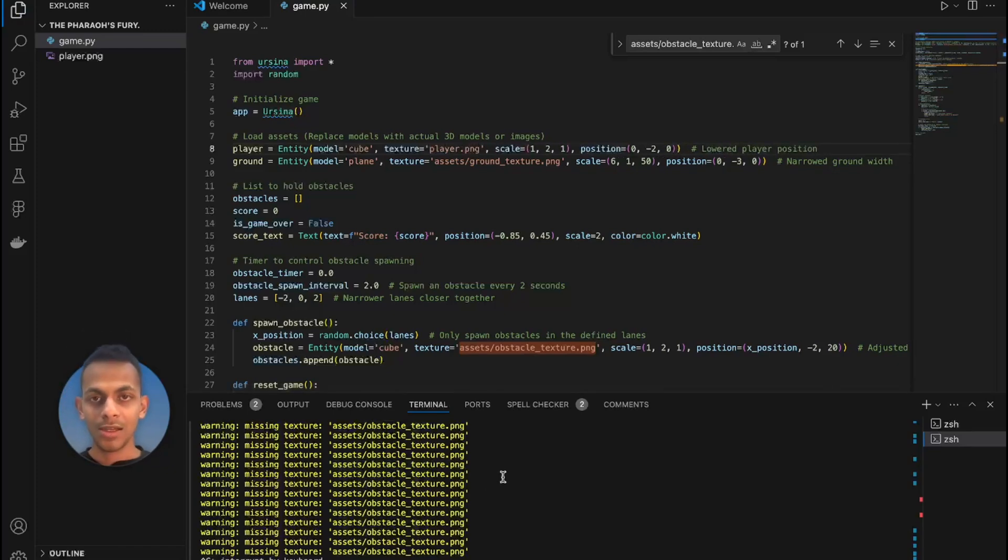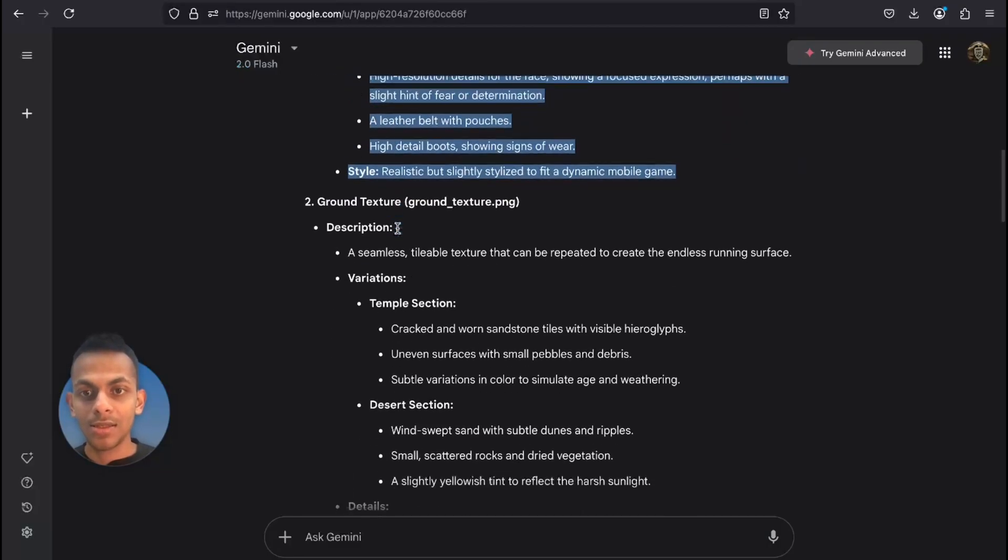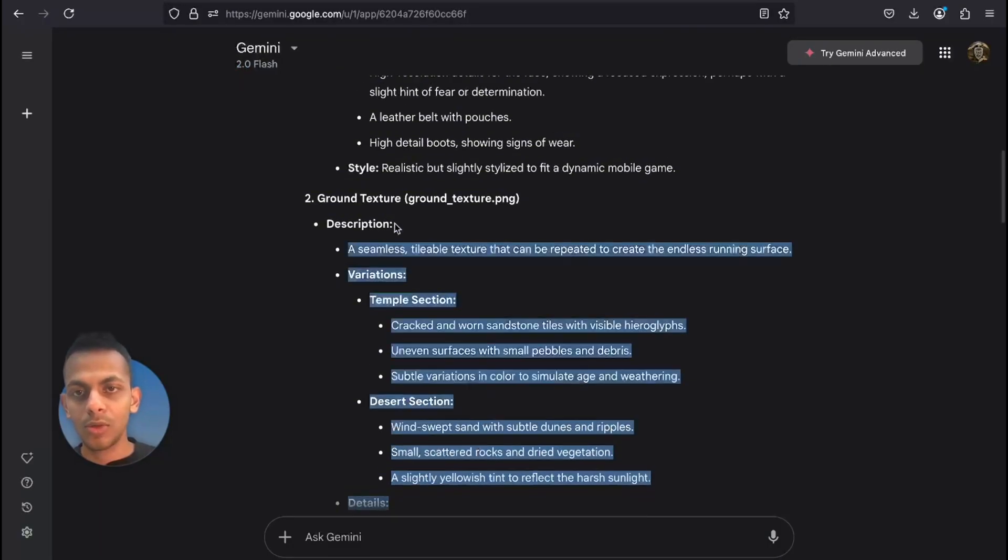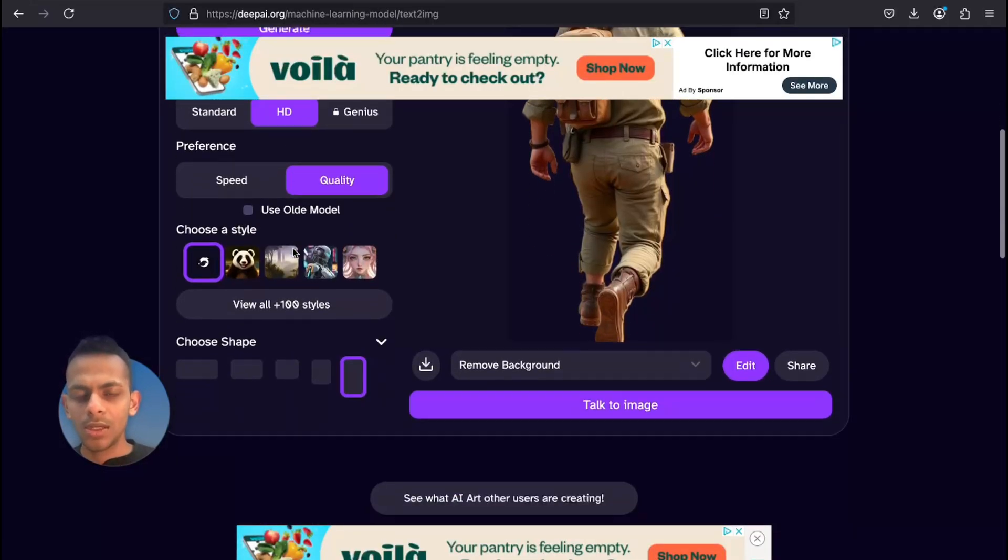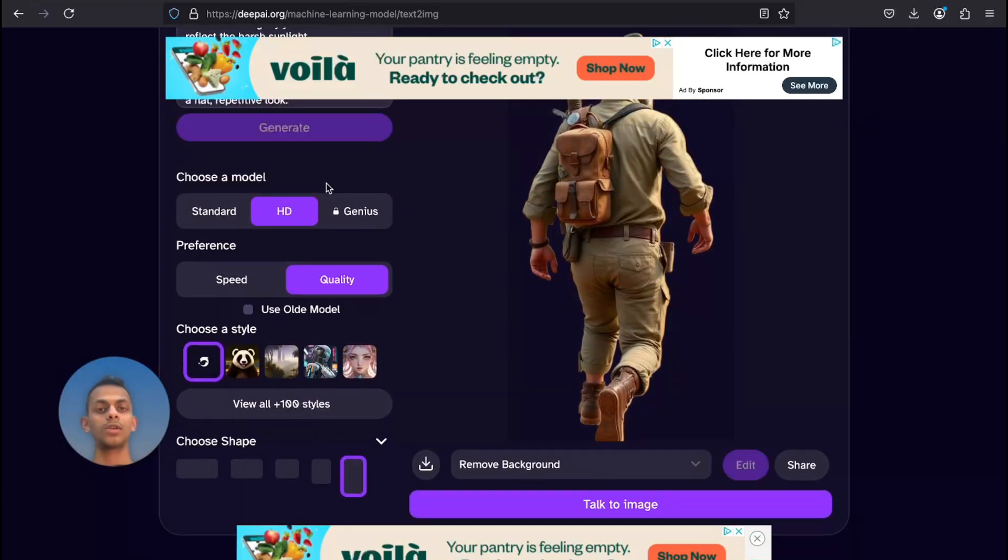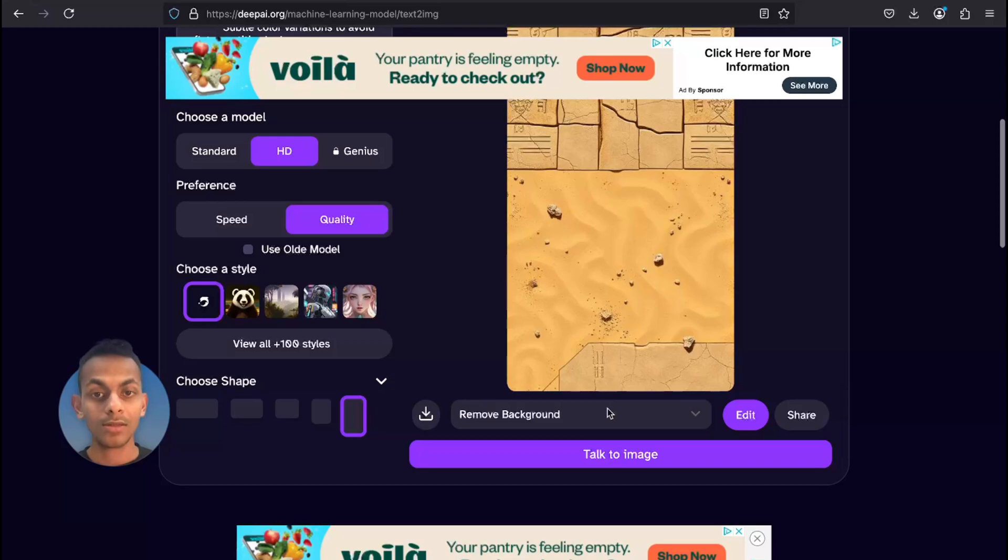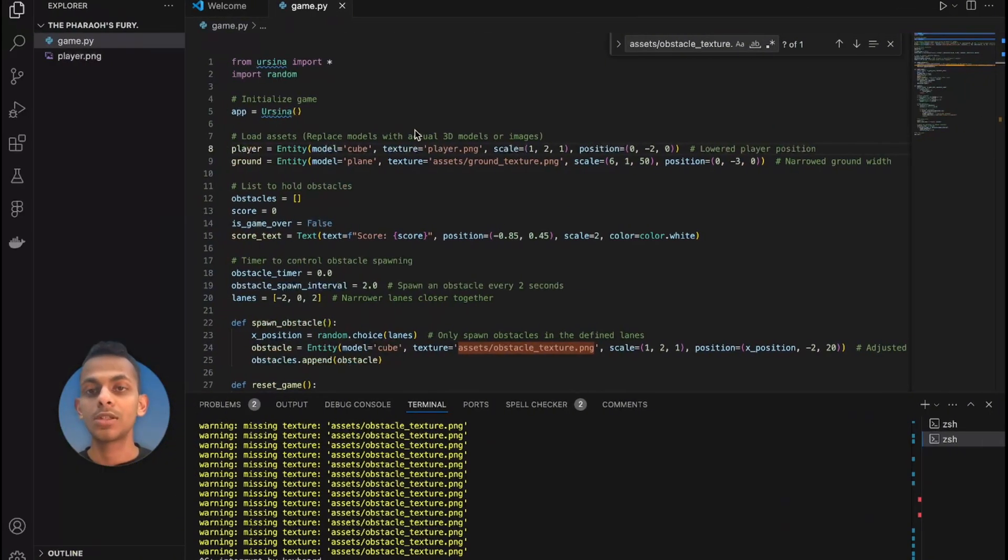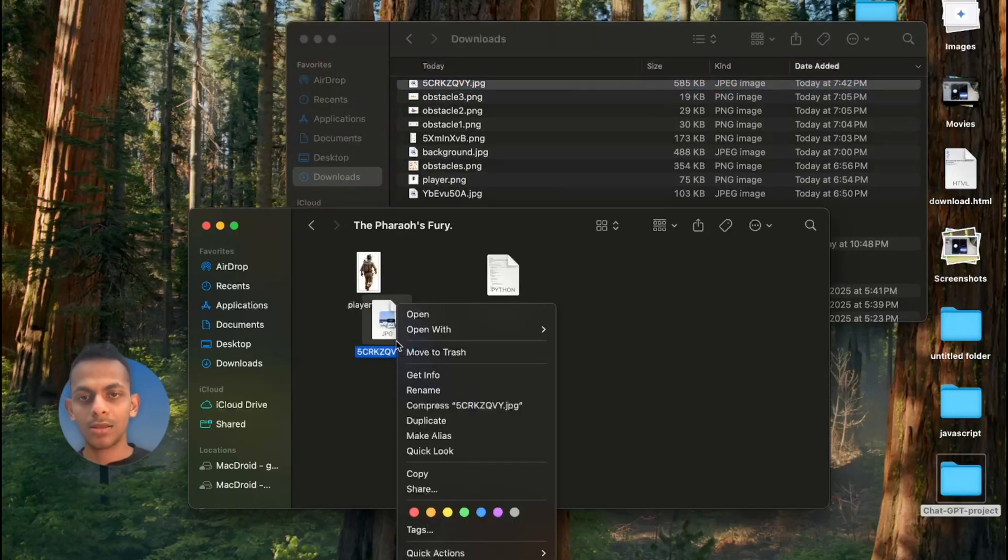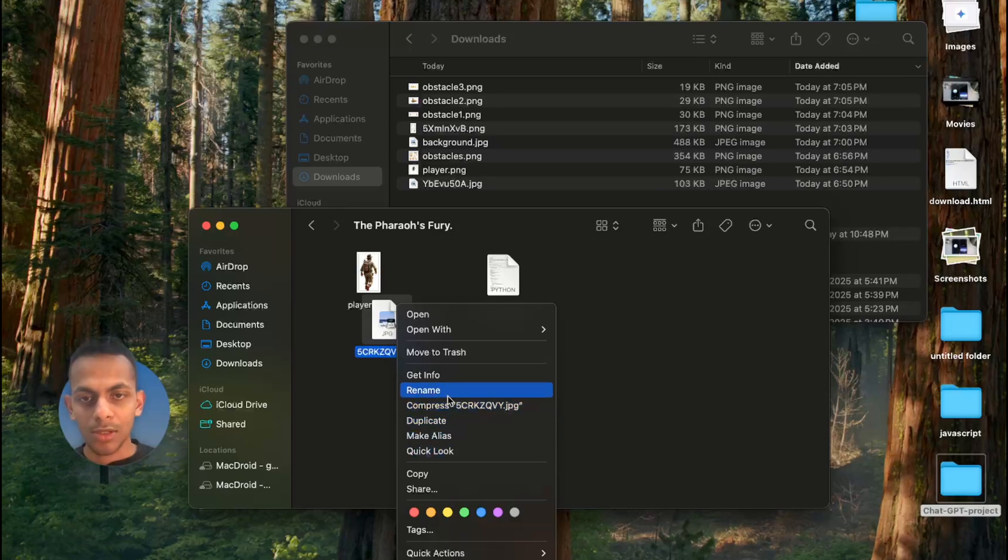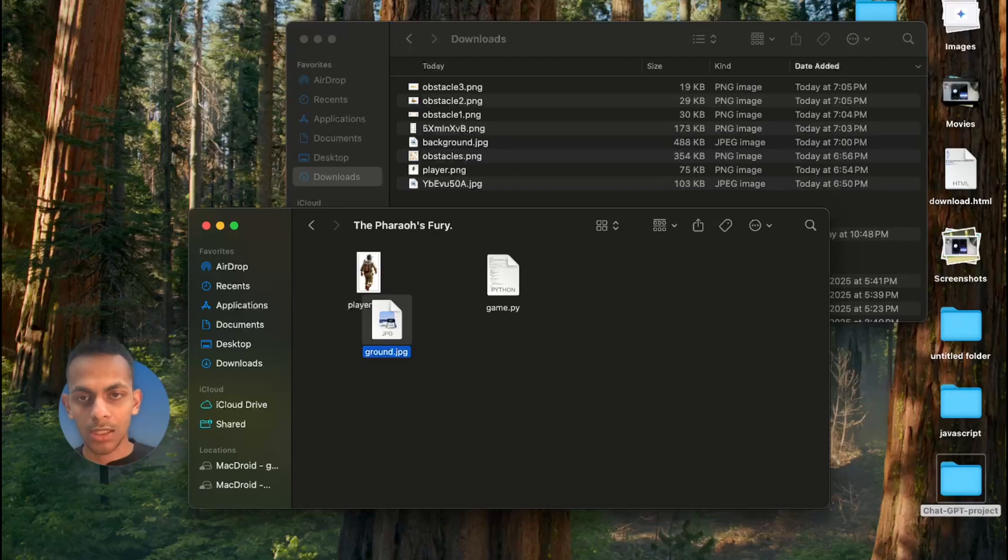That should be good. The second one is the ground, so I'm gonna copy the details of ground texture, head over to this and hit Generate. Looks good. I'm gonna download this image. The image is downloaded. I'll go back here and rename it as ground.png. Head over here - instead of this placeholder, I'm gonna provide ground.png.